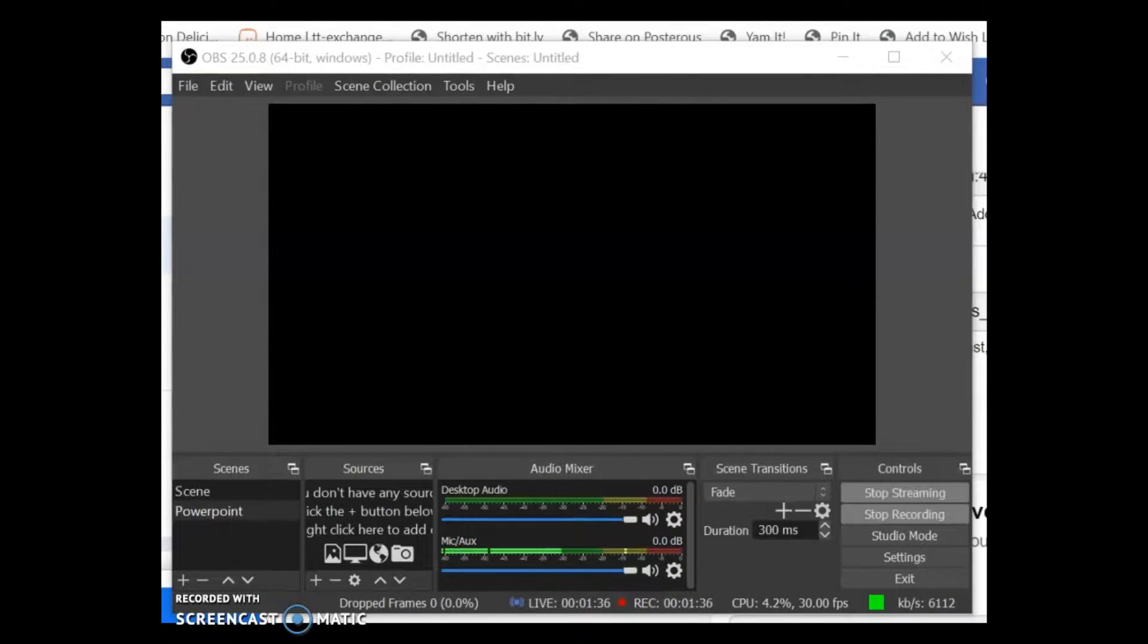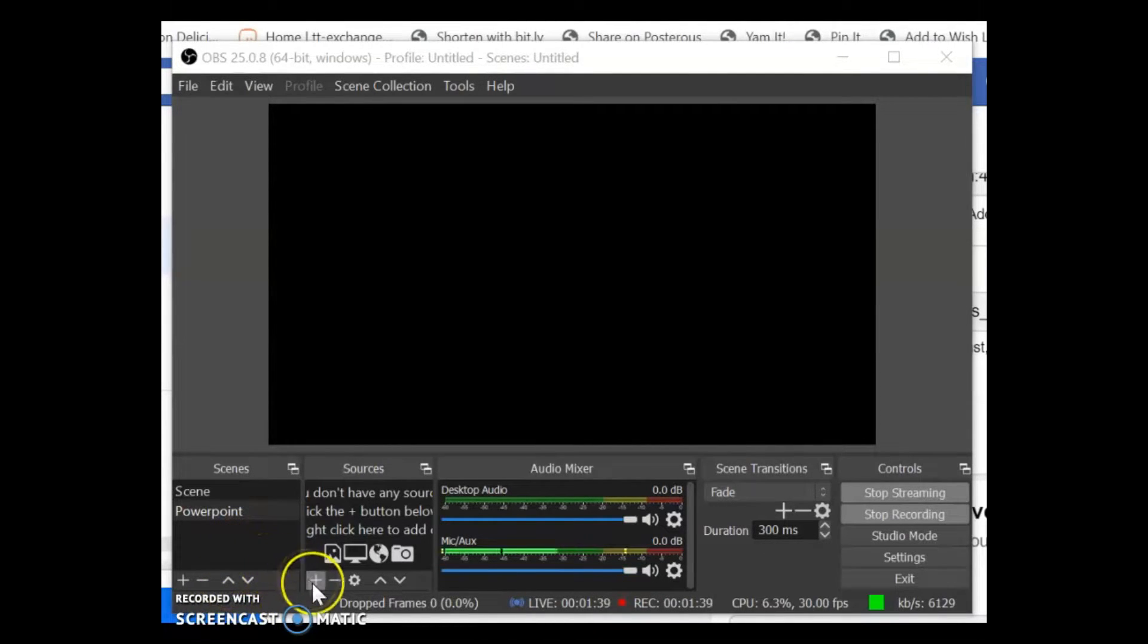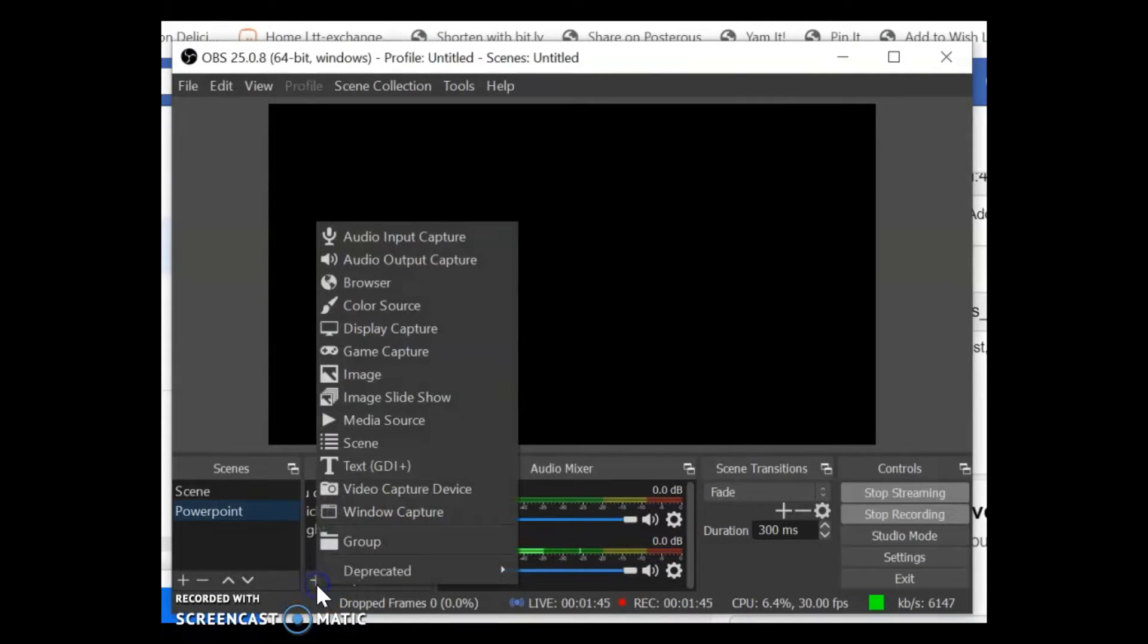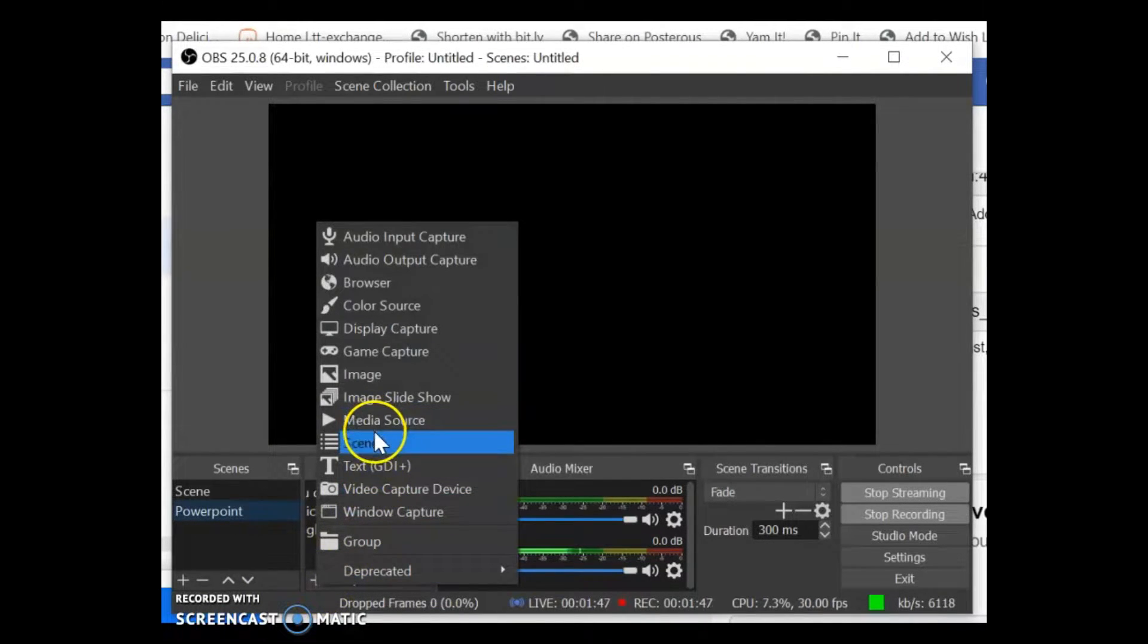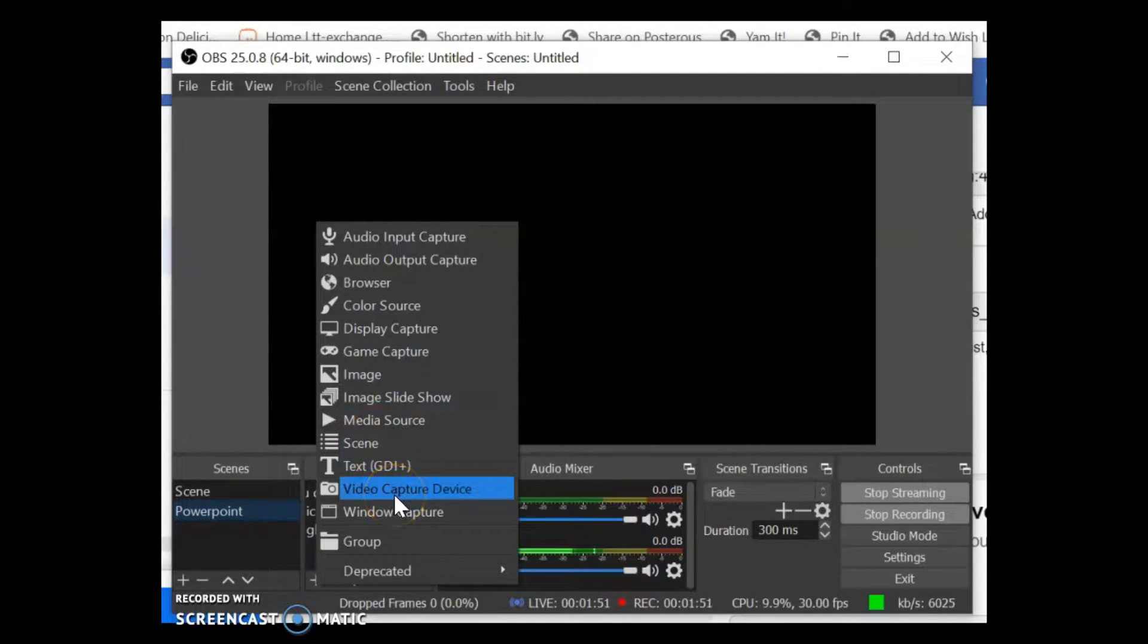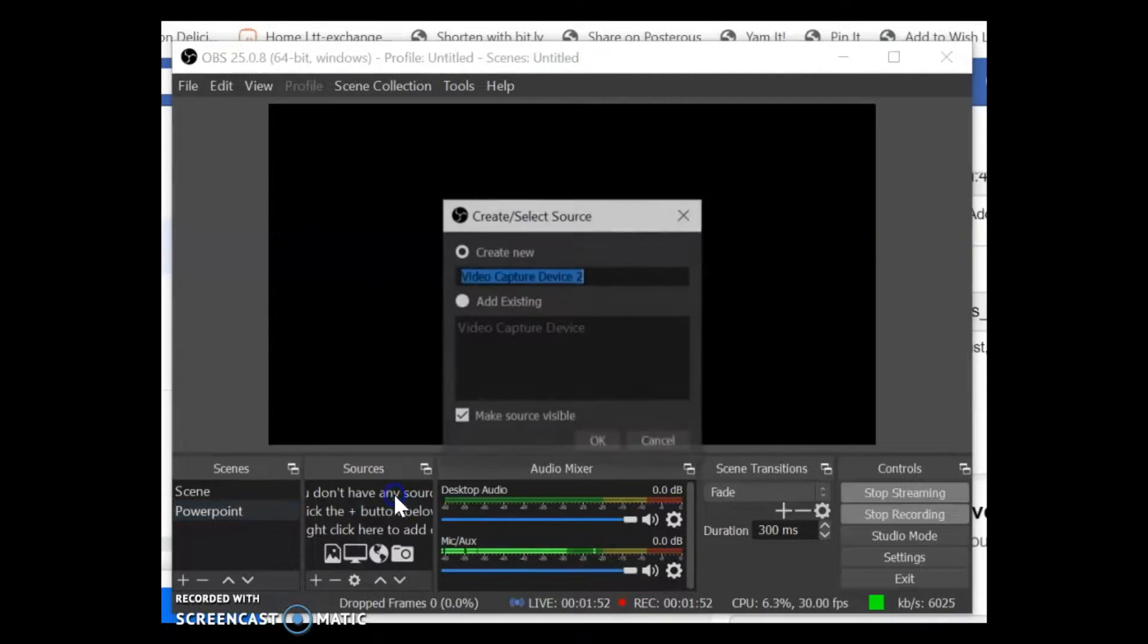Okay so we've added the stream key then we need to add our camera. So you click on the sources section here on the plus button there and what we want is video capture device.